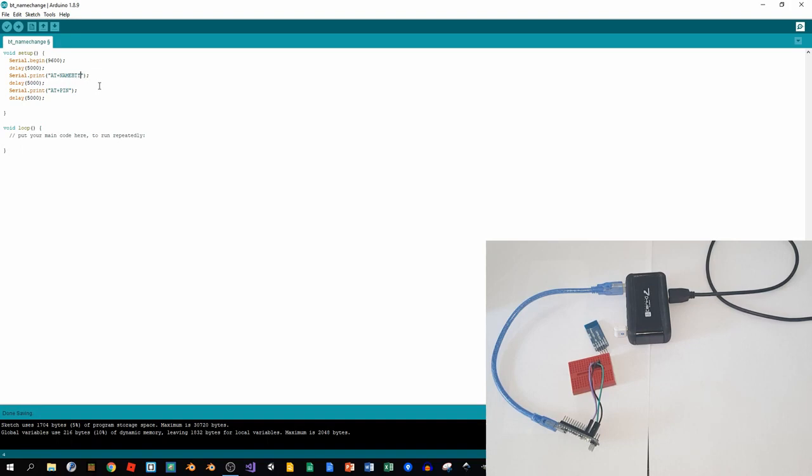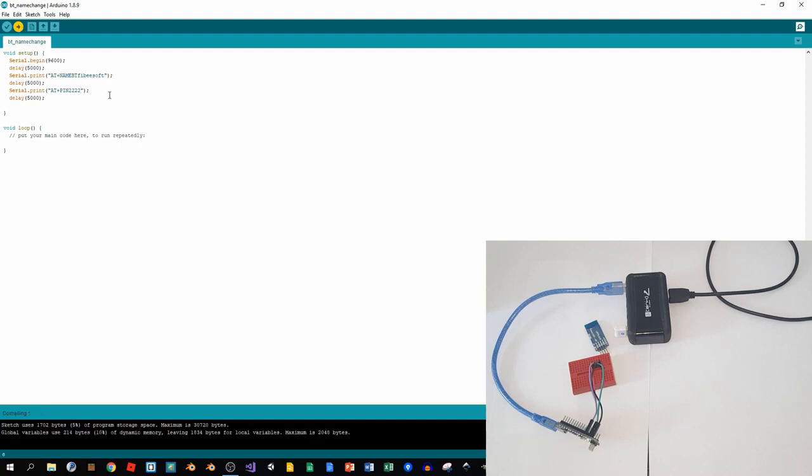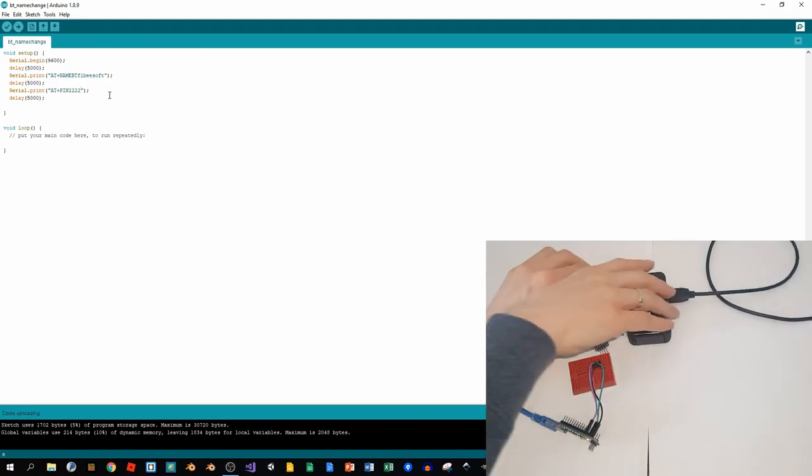Let's say it will be BT Phoebe Soft, and then we'll change the pin for it. So I will put 2222 and save it, and then upload it to my board. Wait a couple of seconds, it's uploading, and it's done. So now I will just disconnect it.